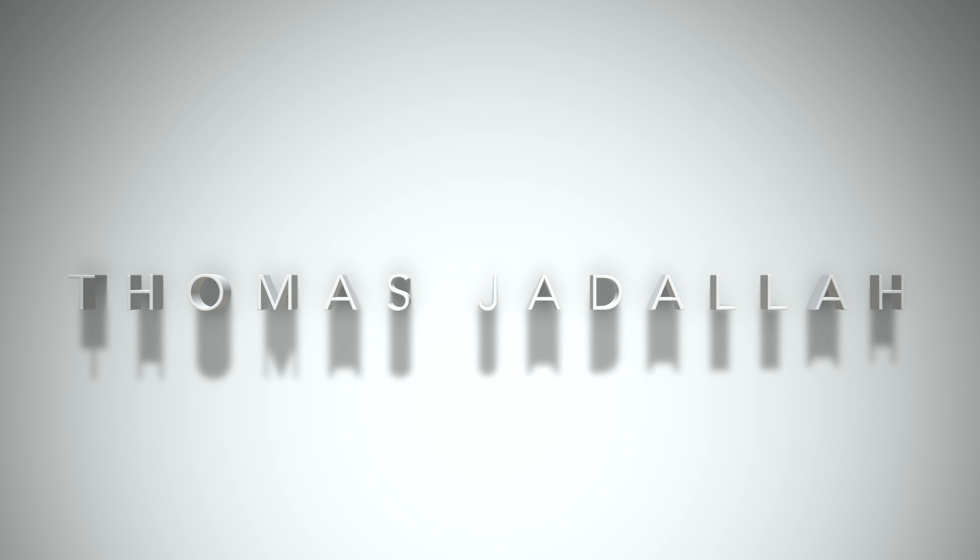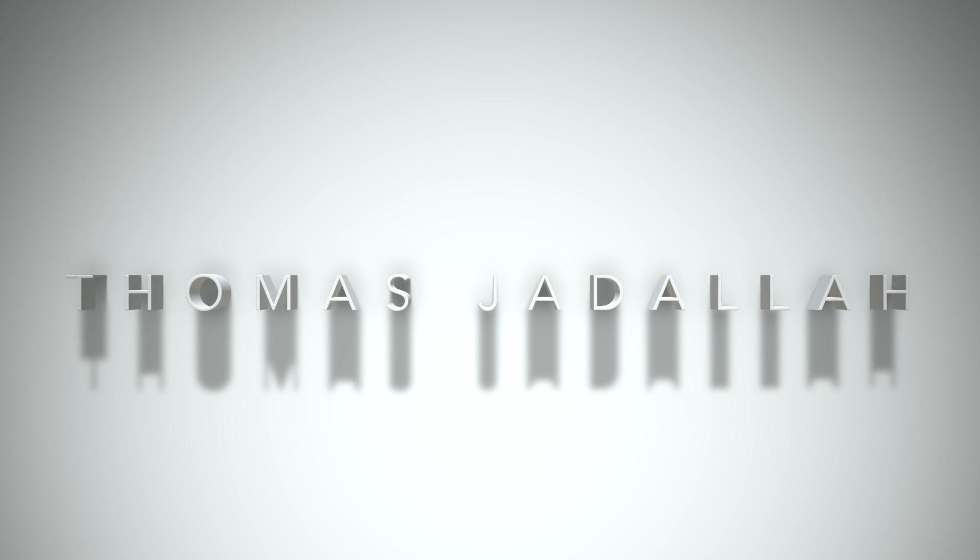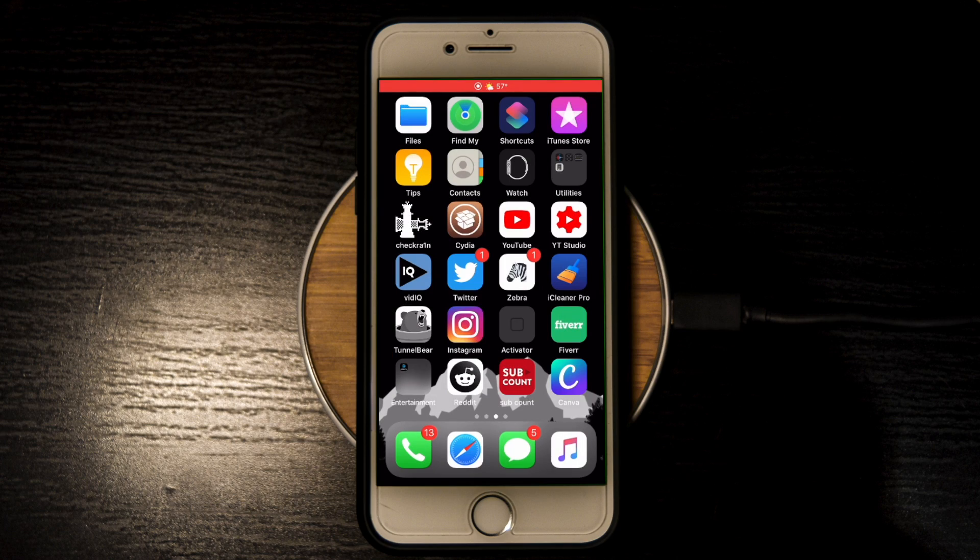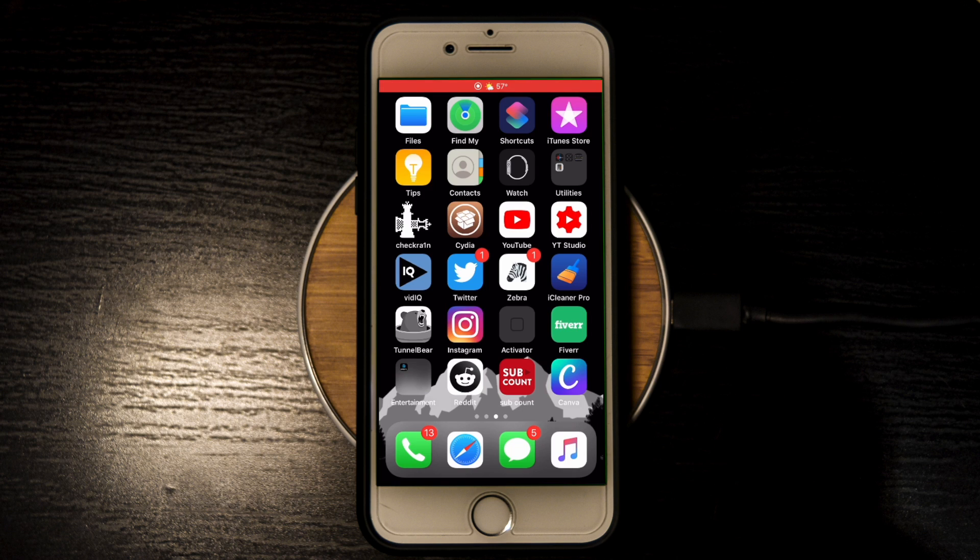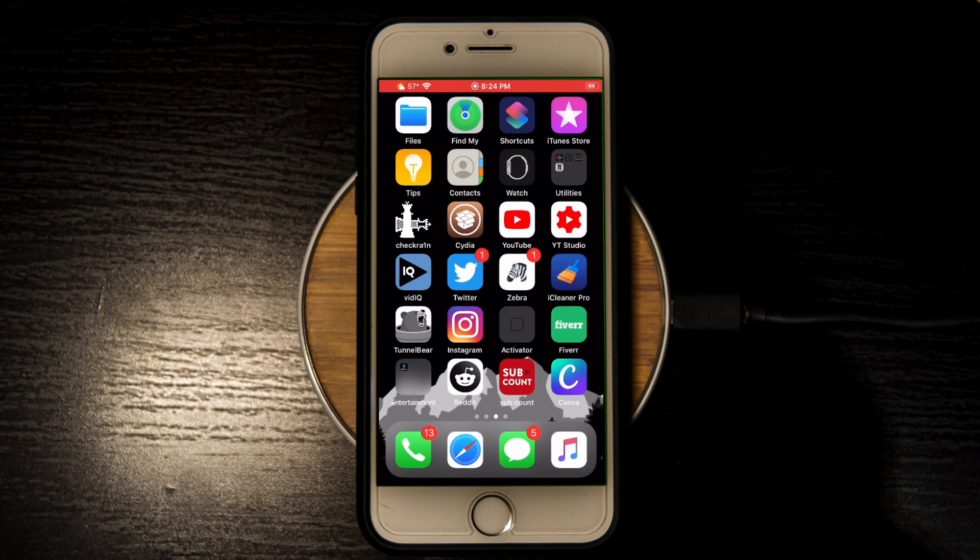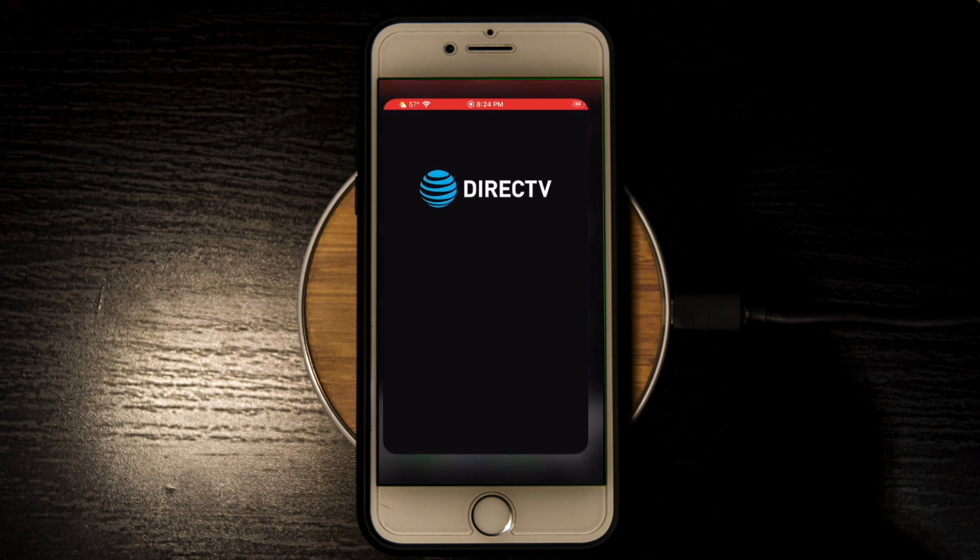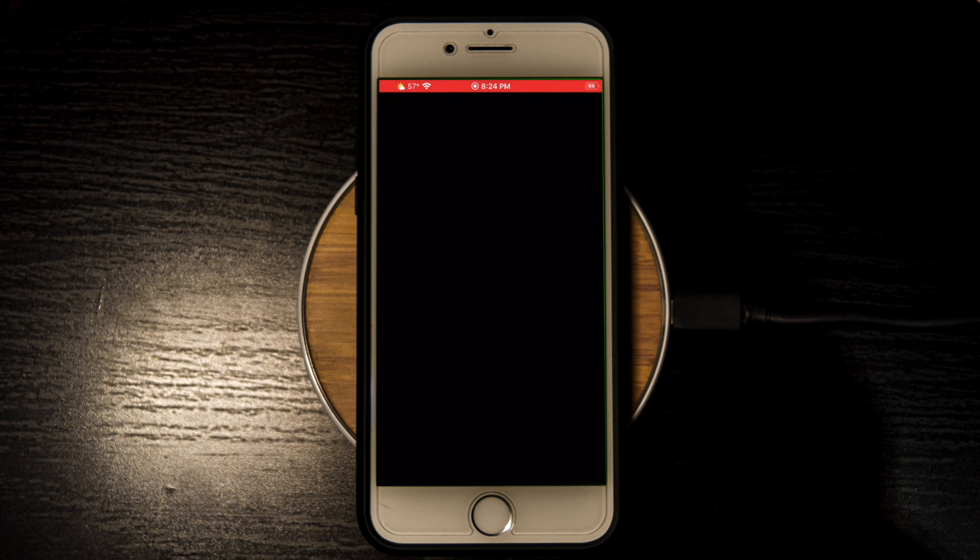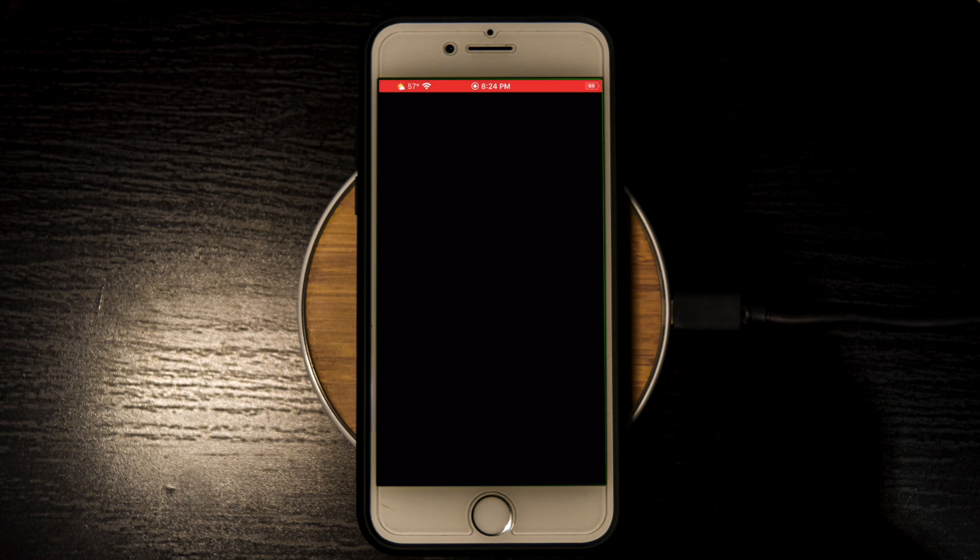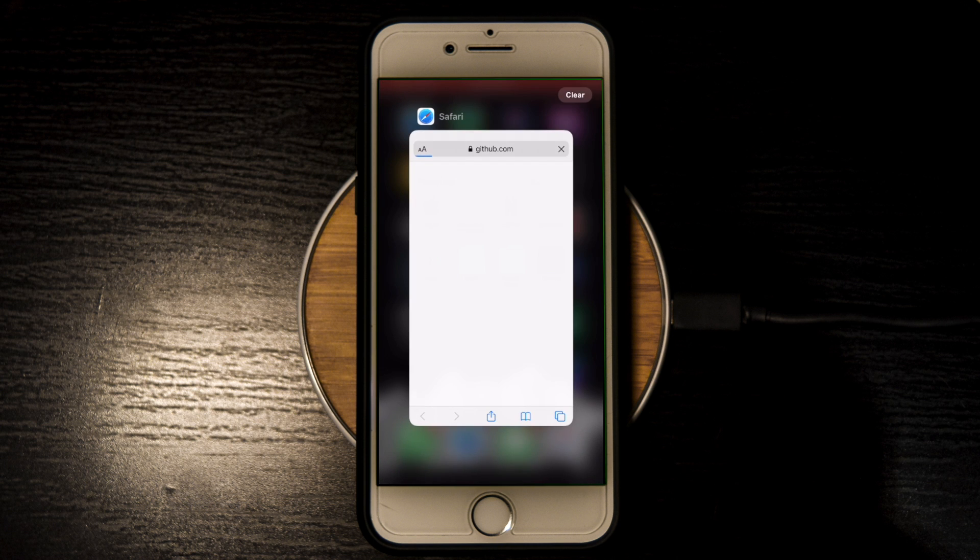Okay, so to bypass jailbreak detection is pretty easy, but first I'm just going to show you an example of what jailbreak detection is. I have this app right here, DirecTV, and when I open it, it actually has jailbreak detection so my screen will just turn black and stay black. I'm going to show you two ways to bypass jailbreak detection.